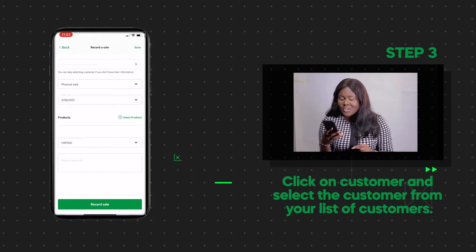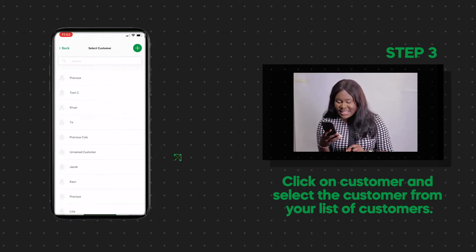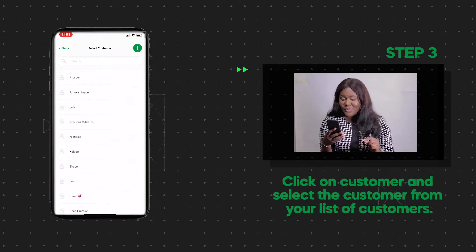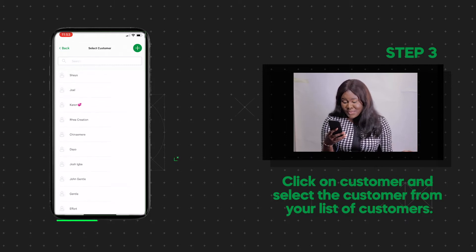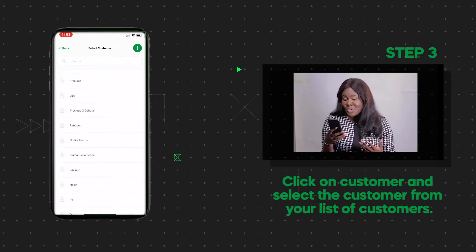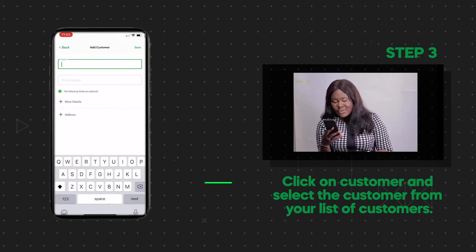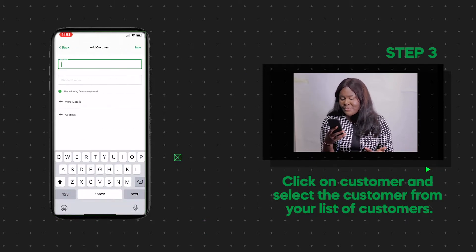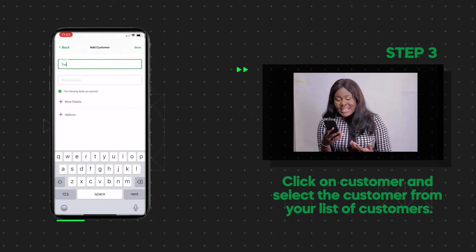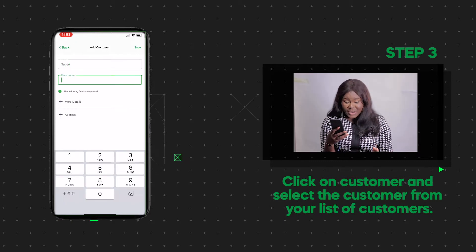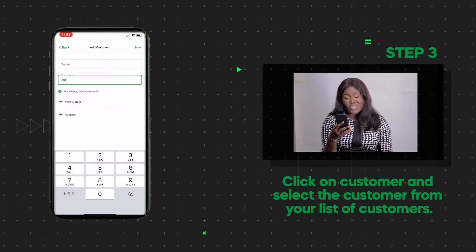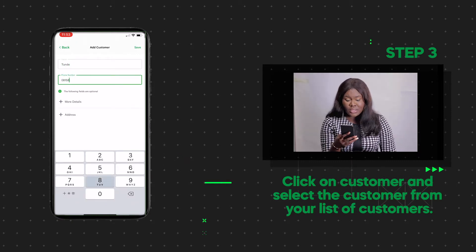Click on Customer and select the customer from your list of customers. If it's a new customer, add the details — name and phone number. You can also add email and address if the information is available.